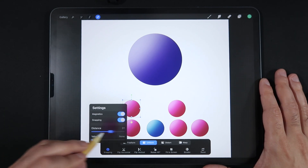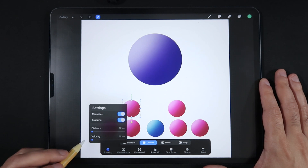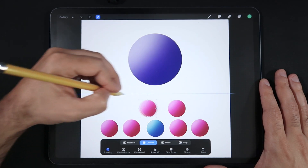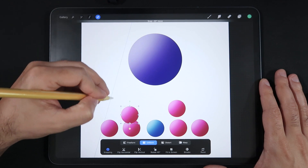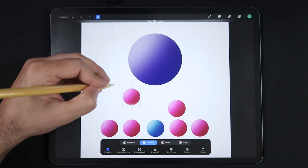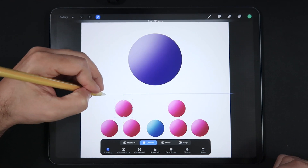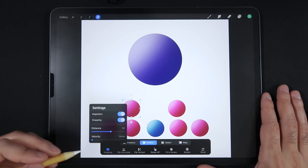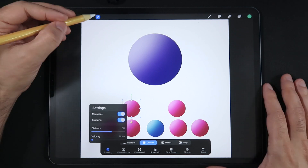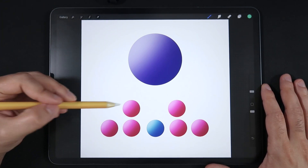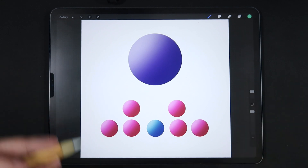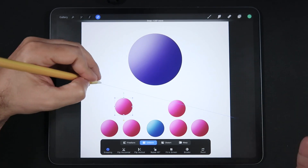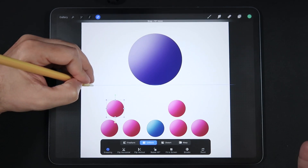With both distance and velocity set to zero, moving an object only follows the magnetics, giving vertical or horizontal lines. Now let's set distance to 30 — this tells Procreate to look for 30 pixels in every direction of the object to snap it as you move it around the canvas. But you'll notice we're not picking up any secondary snapping lines yet.